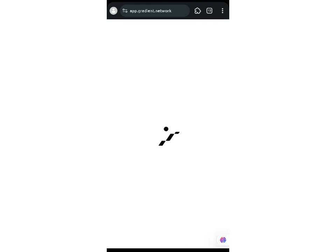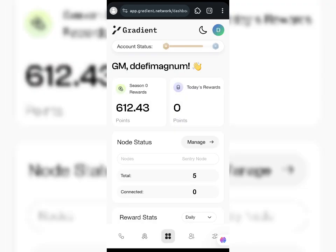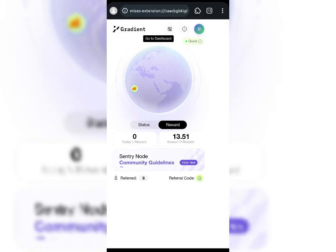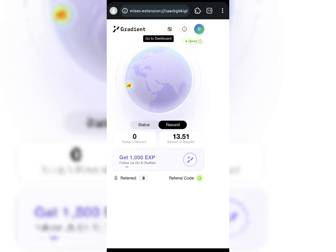I'll go to my dashboard to confirm the network connection status is good and not disconnected or unsupported. Gradient can be quite buggy at times. Going back to the node — you can see my node is showing active and the connection is good.